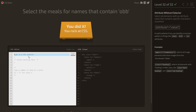We finished the game! I think this is a good game for practicing CSS selectors, so I recommend you play it. Thank you for watching.